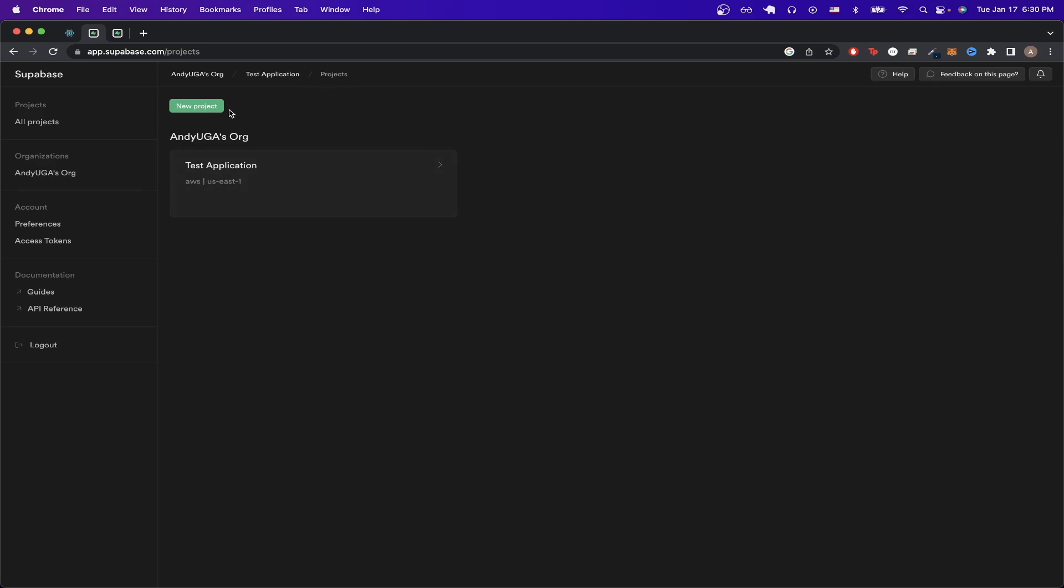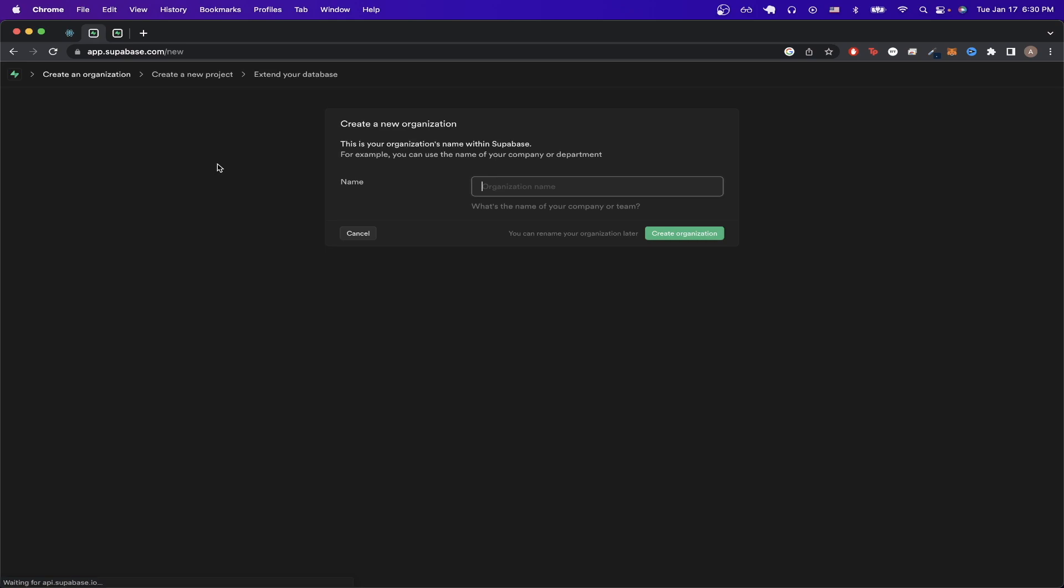Click on New Project, and click on New Organization. For the name, type in whatever you would like. I'll type in Tutorial for this example, and hit Create Organization.